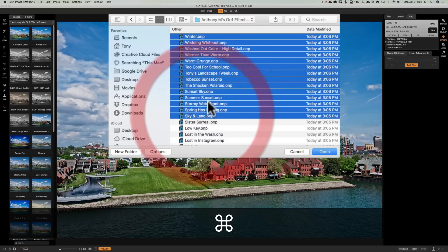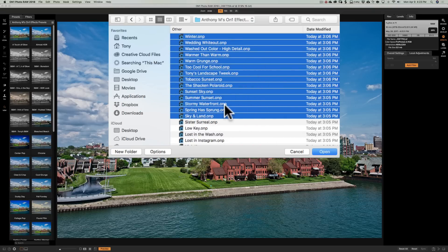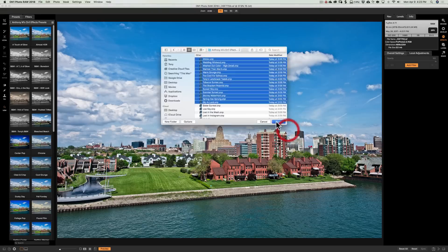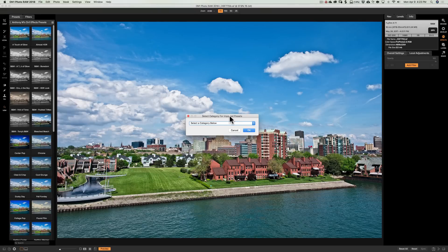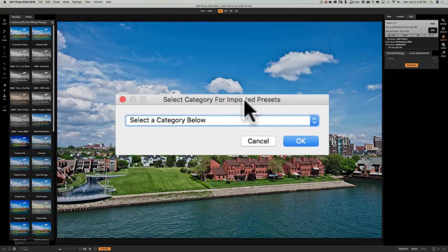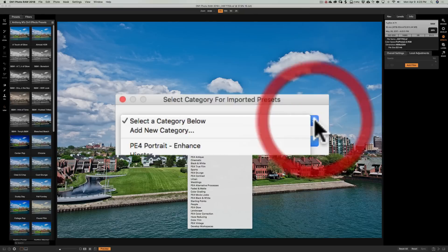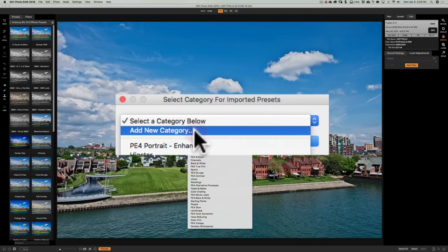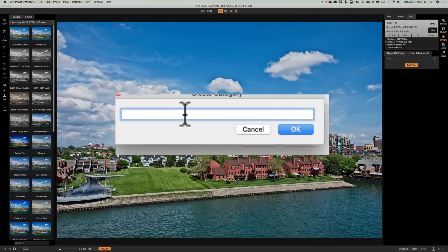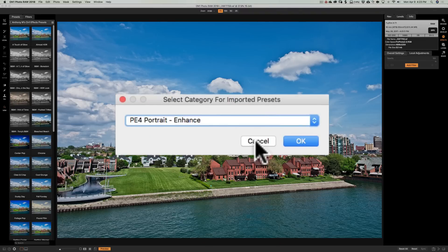Once you have them all selected, click Open. It's going to be the same as the previous method — it will ask what category to put them in. You can add a new category, give it a name, then click OK twice and you're all set.